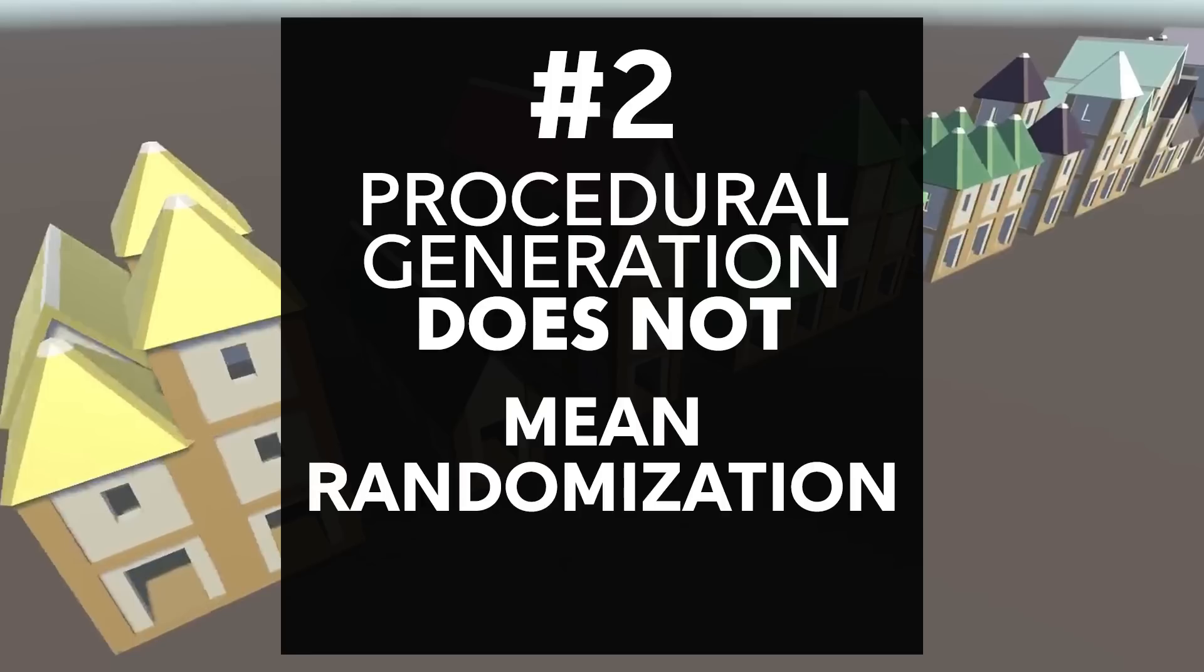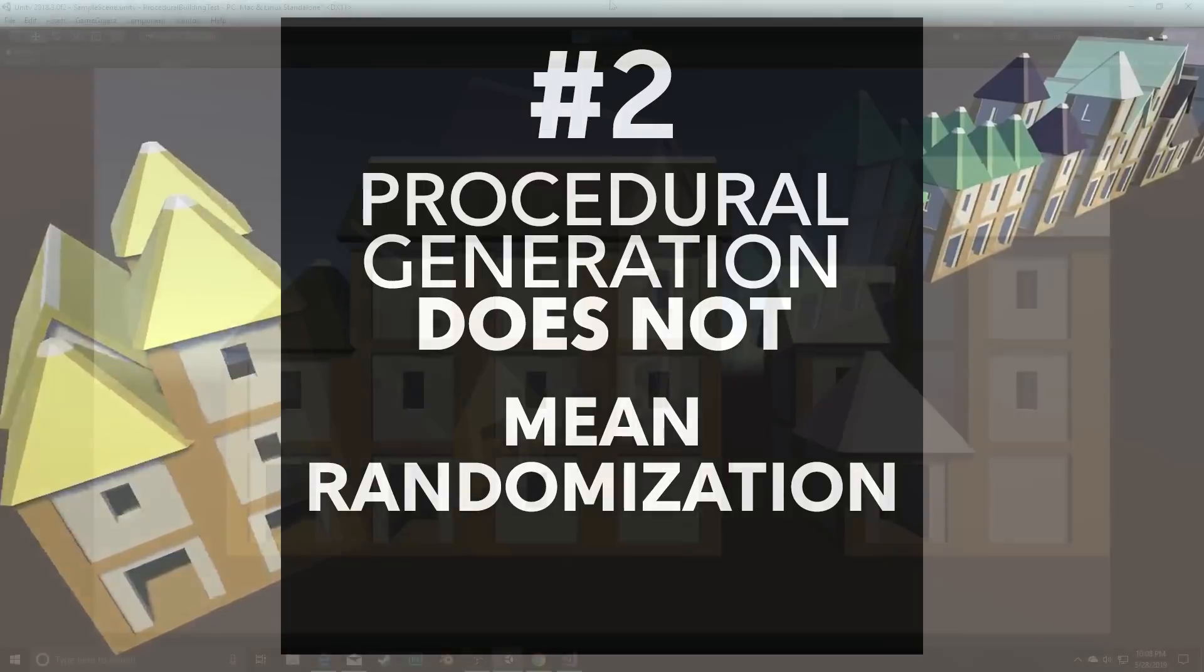Procedural generation does not mean randomization. Randomization is kind of the process of choosing some value with some form of randomness. This may be purely random in terms of things that are actually securely random, or it could be something that's close enough to random, which is often what we're using.